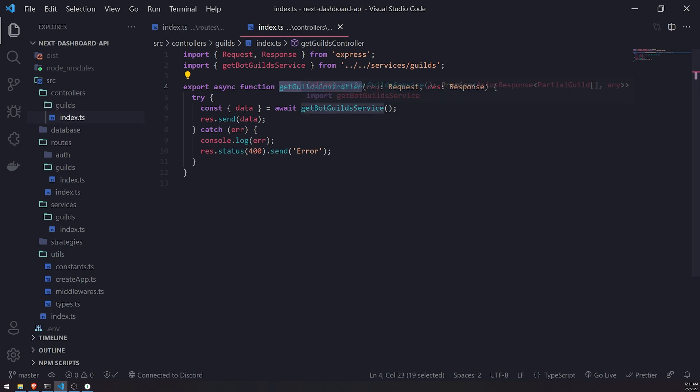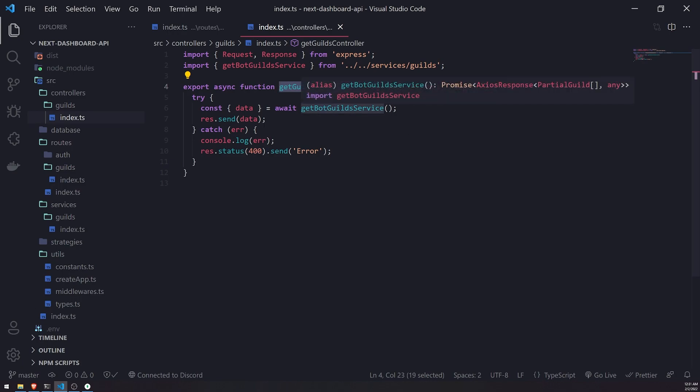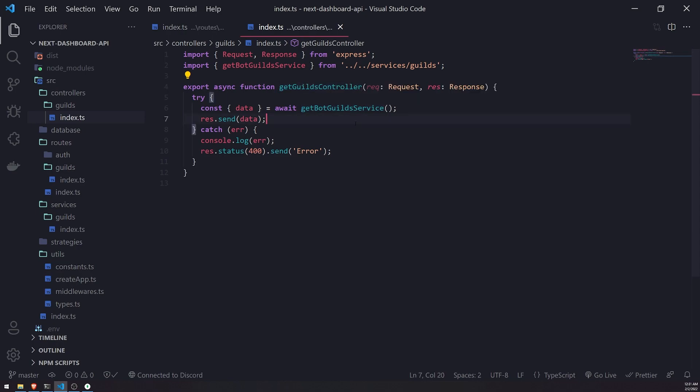We're basically going to call one function at some point. We just need to implement the other function to get the user guilds, and what's going to happen is we're going to just return all the mutual guilds. Okay, we're not going to be creating separate endpoints to fetch individual guilds, for example, fetch the user's guilds and then create another endpoint to fetch the bot guilds.